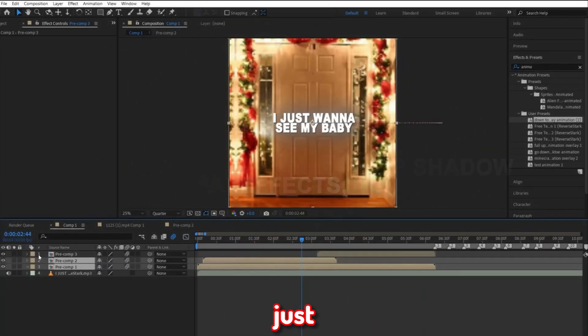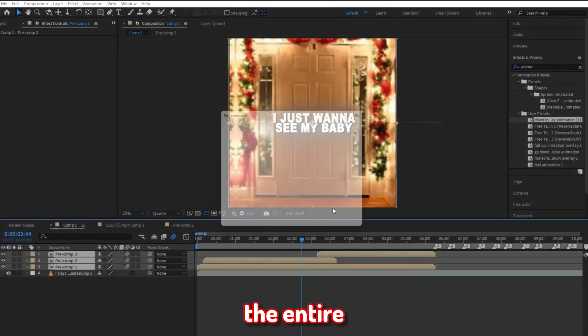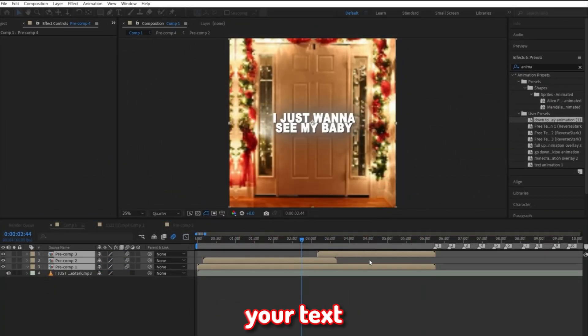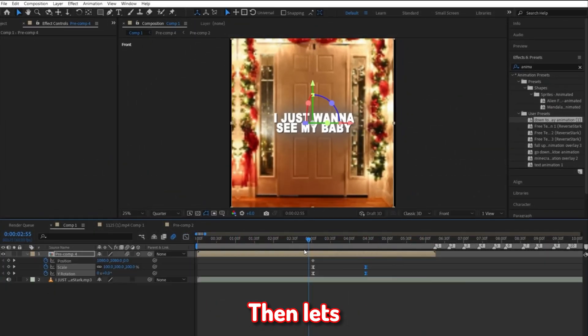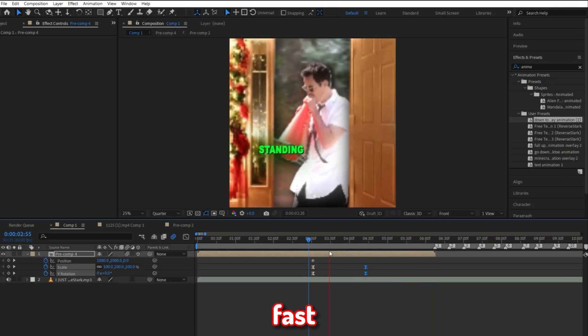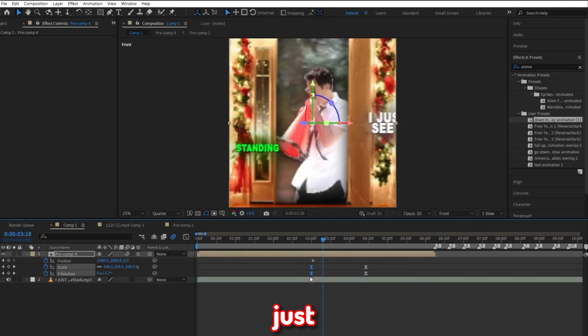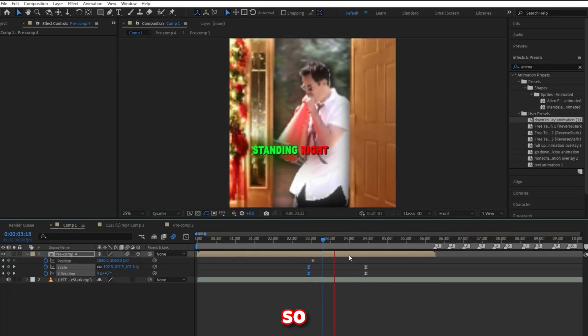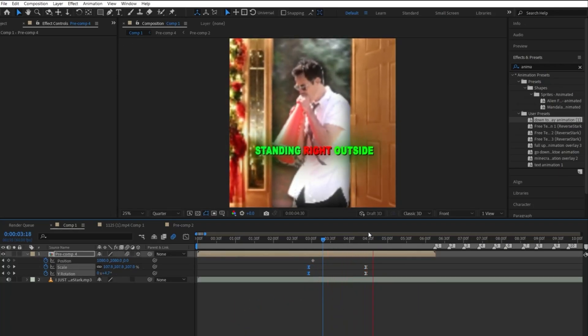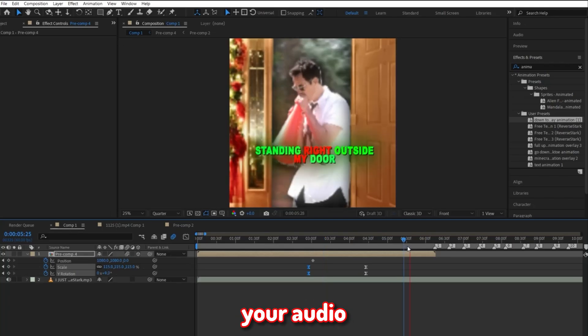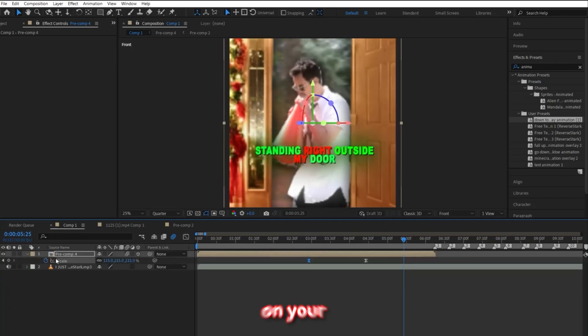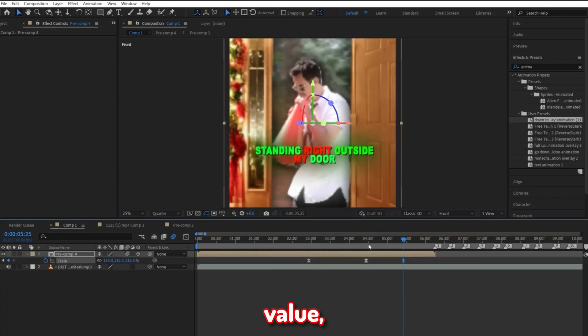Now our final steps are just to pre-compose the entire intro, including your text you made. Then let's go ahead and make this fast zoom in and zoom out animation really quick. Just because it hits the beats so perfectly, it'll make your edits look smoother. So start by going where your audio starts to go in and out. Click on the S on your keyboard and keyframe that scale value.